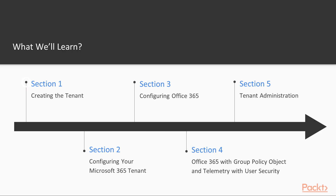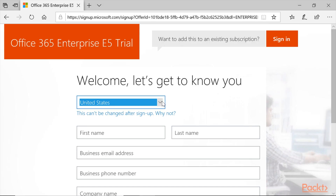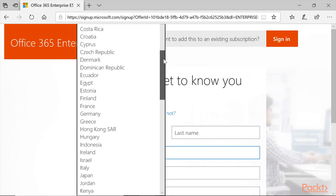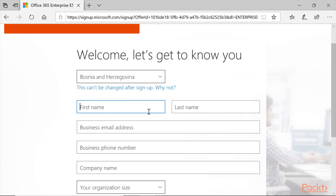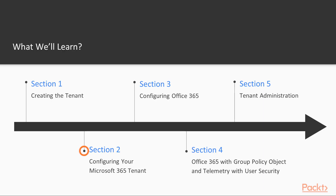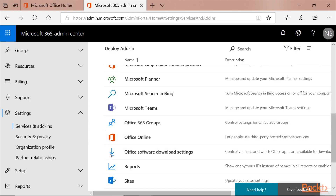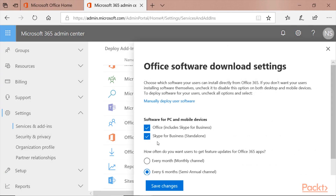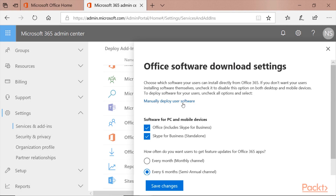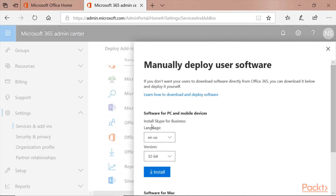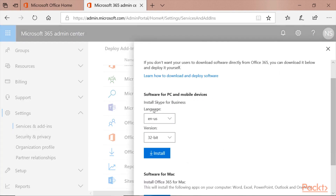Creating the tenant. At first, we are going to create the tenant, because everything should start fresh. Configuring your Microsoft 365 tenant. After we saw how to create a tenant, let's embark on a few options that Microsoft 365 tenant provides, and configure them.